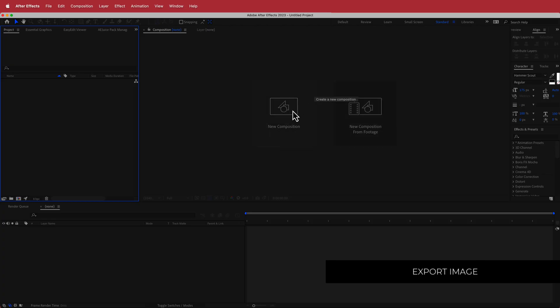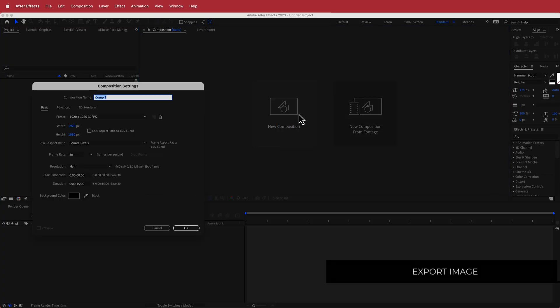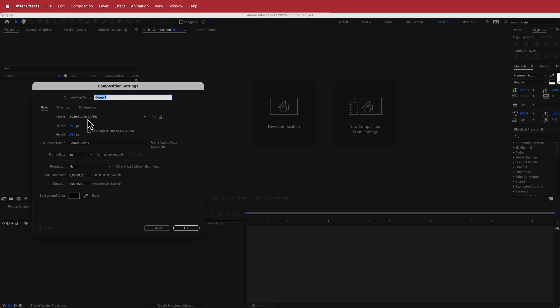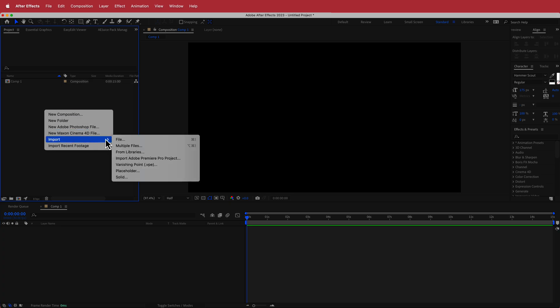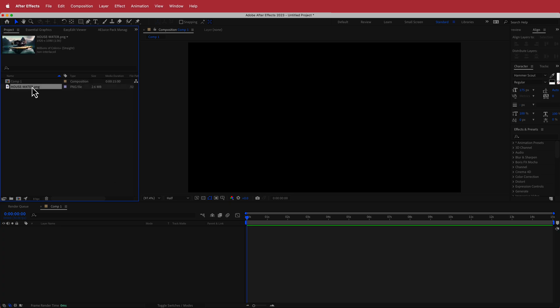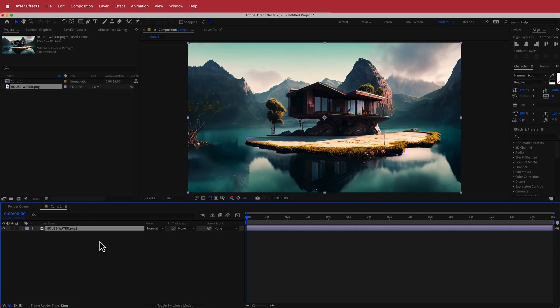Here we are in After Effects. We're going to create a new composition at 1920 by 1080 pixels, 30 fps, with a duration of about 10 to 15 seconds. Press OK. Once you have that, import your file by right-clicking and going to Import File, then drag it to your timeline.